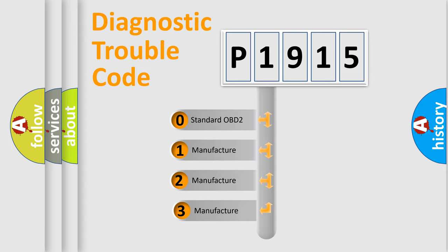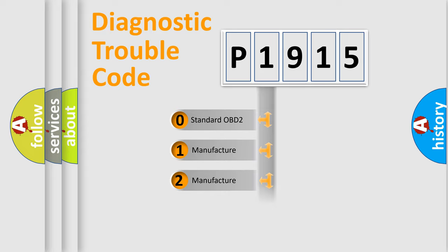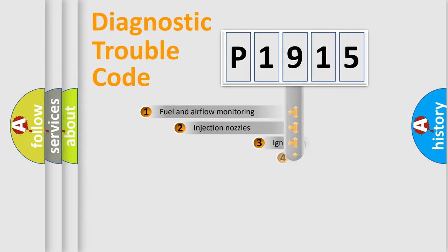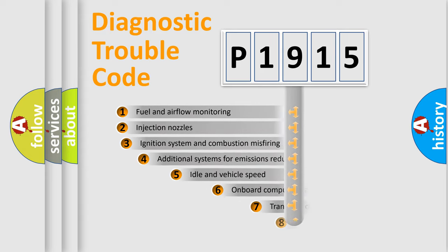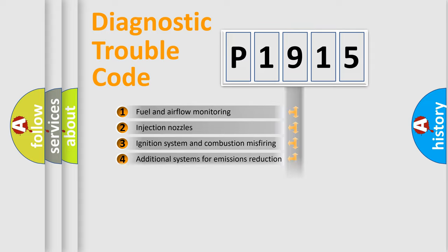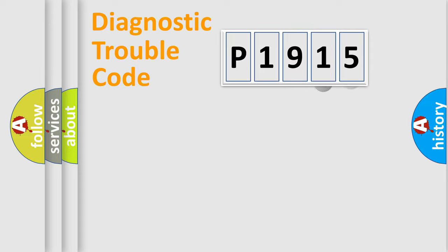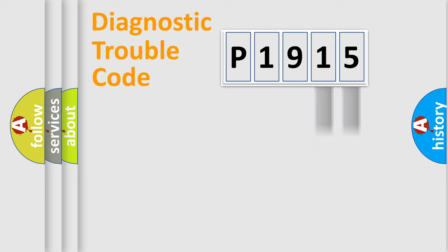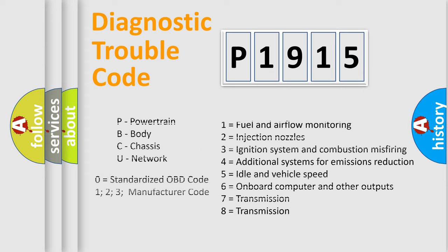If the second character is expressed as zero, it is a standardized error. In the case of numbers 1, 2, or 3, it is a more specific expression of the car-specific error. The third character specifies a subset of errors. The distribution shown is valid only for the standardized DTC code. Only the last two characters define the specific fault of the group. Let's not forget that such a division is valid only if the second character code is expressed by the number zero.